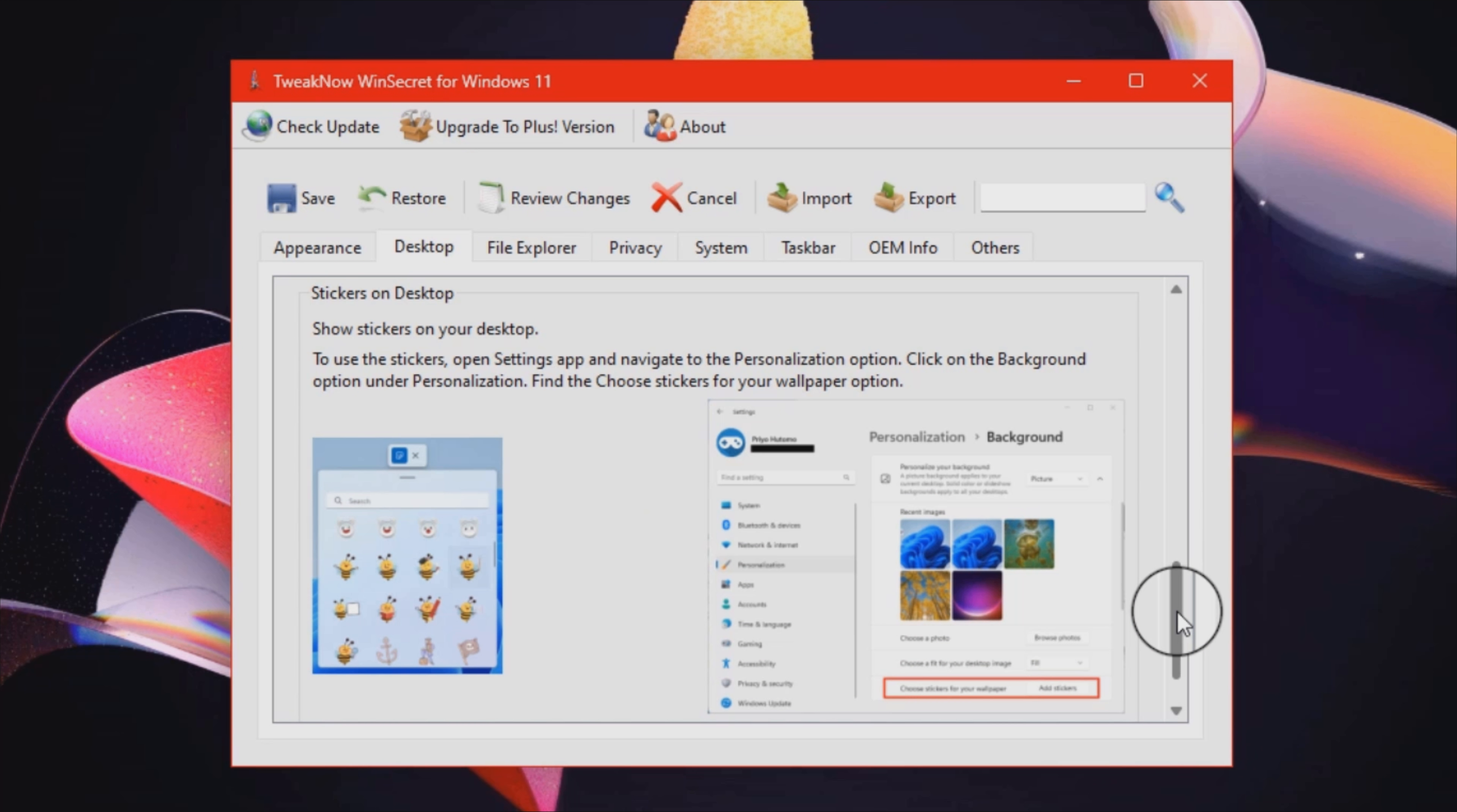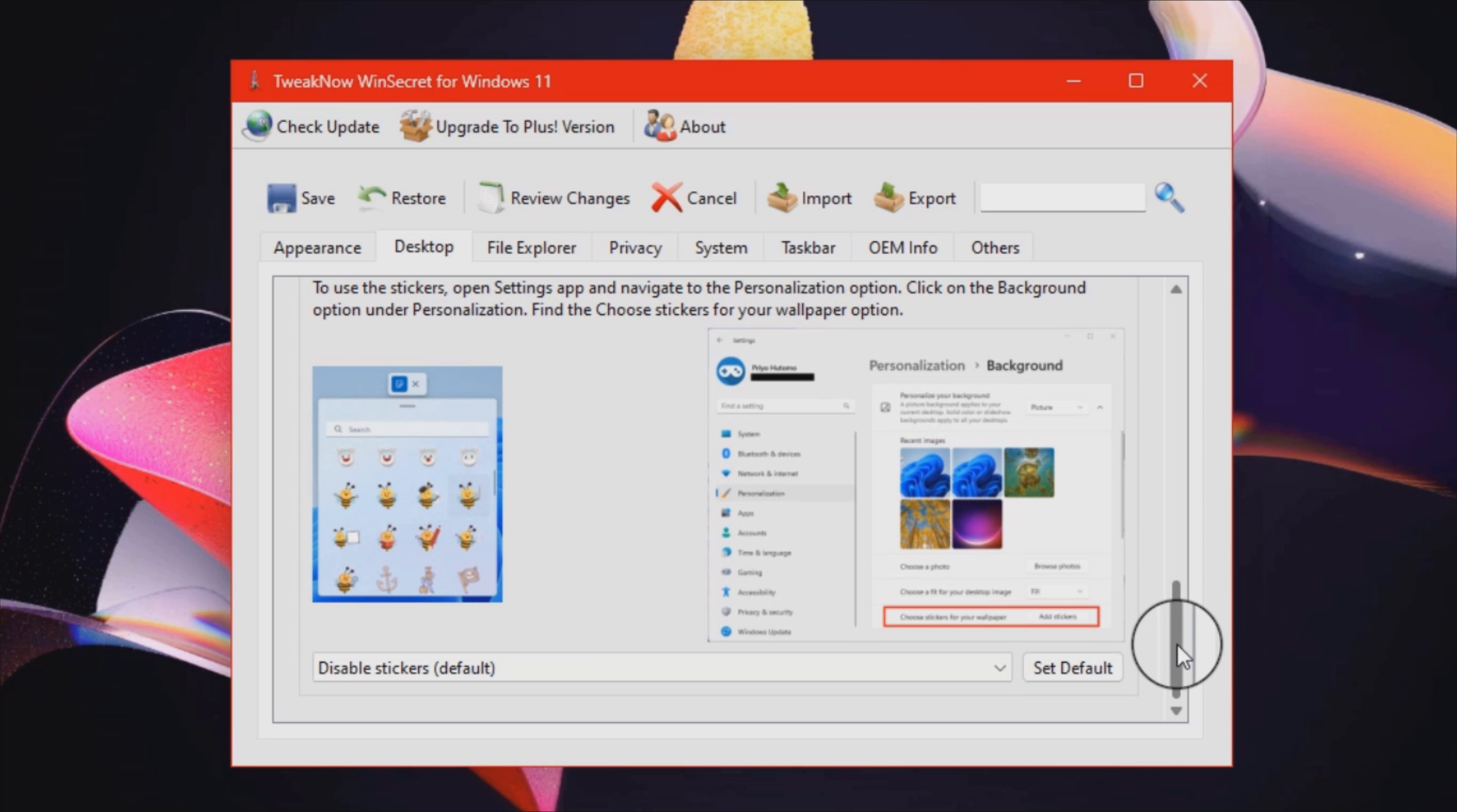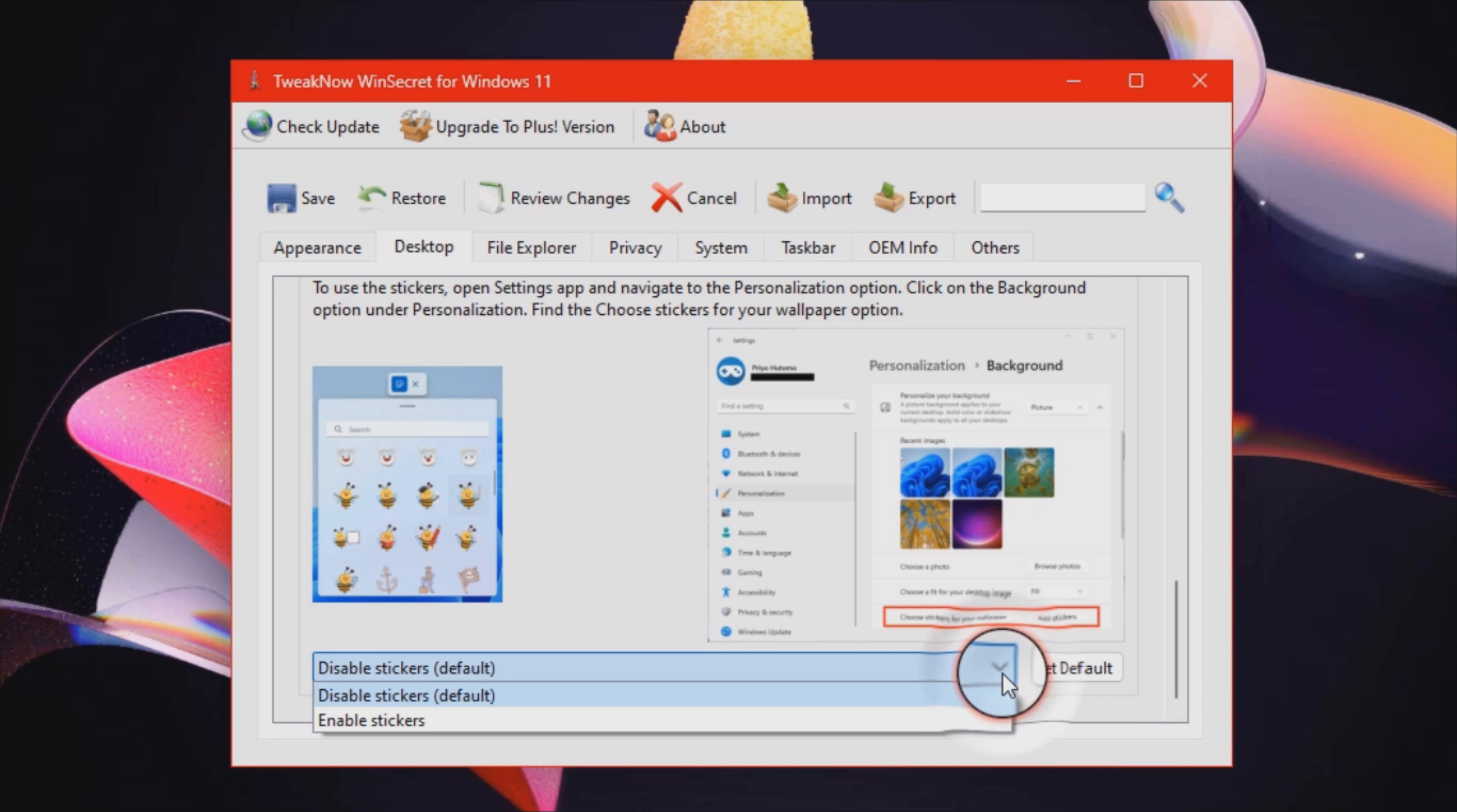Lastly, you can disable diagnostic tracking at startup, which is essentially a service designed to send Microsoft more or less anonymous data periodically.